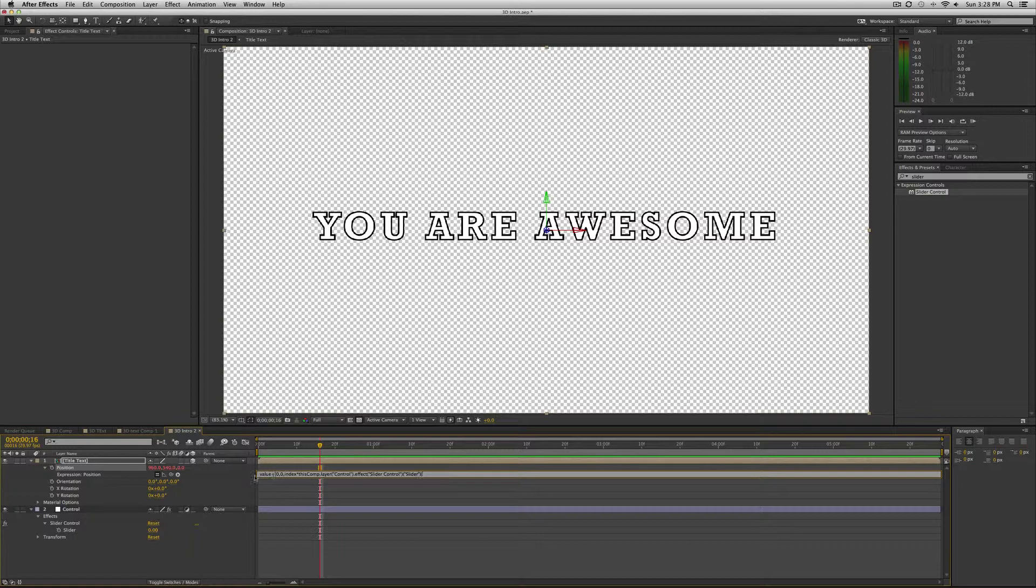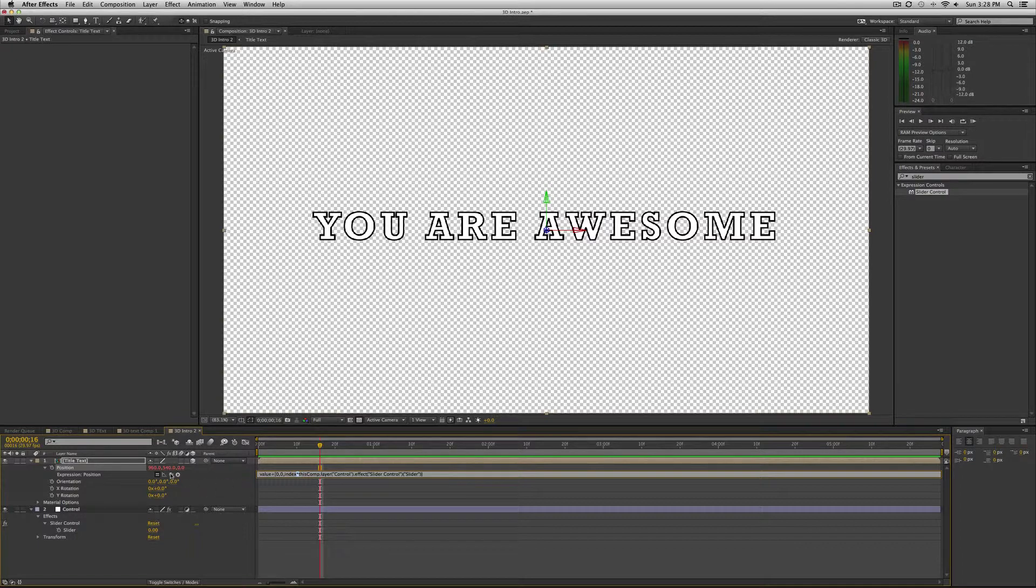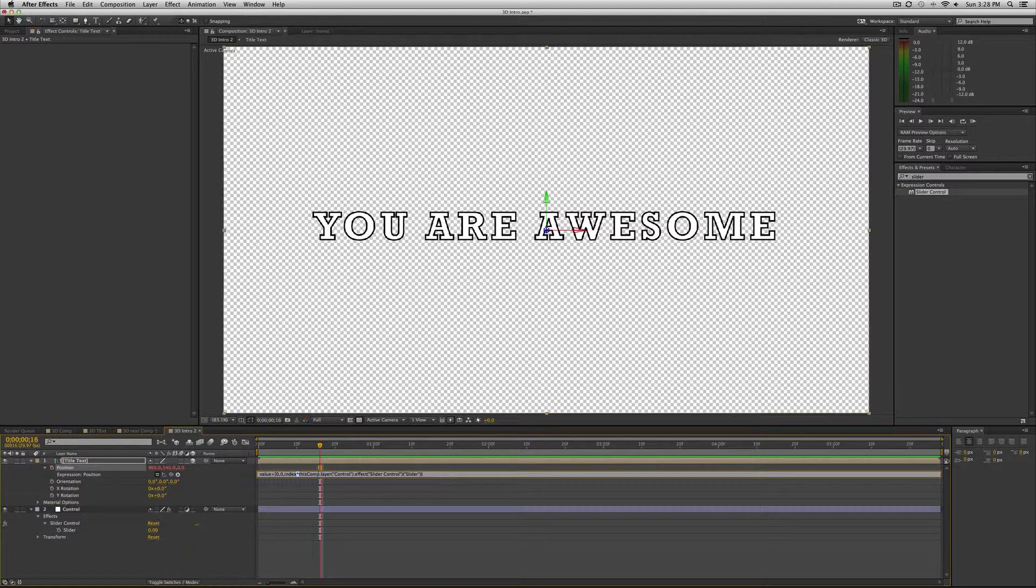It's basically value. So if you alt click or option click the time stopwatch next to position, you'll come up with this expressions option to type in an expression. So type in value, which means this value of the position, plus open square bracket, zero which is the x coordinate, comma zero which is the y coordinate, comma index times which is the asterisk button, and then you can take this twirly gig over here, this expression pick whip, and connect it to the slider.